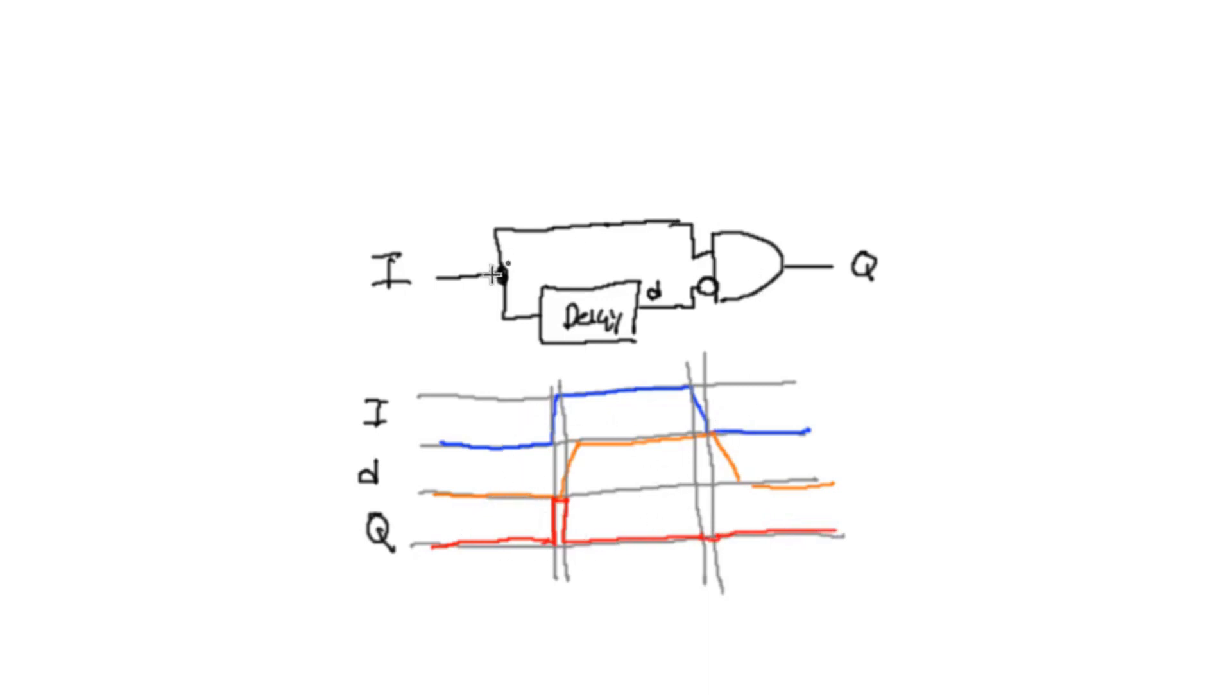And so this circuit right here generates this wave, or this timing diagram here, which shows that q is only ever going to turn on for the briefest moment as i is transitioning from zero to one, and only in that instance.